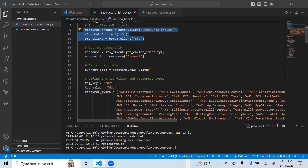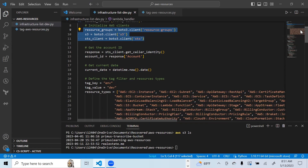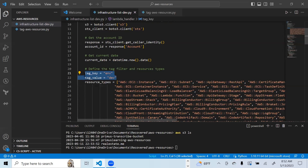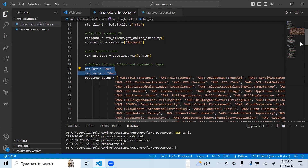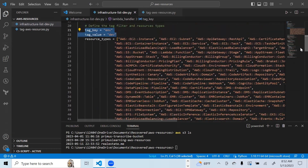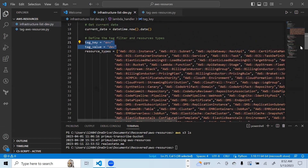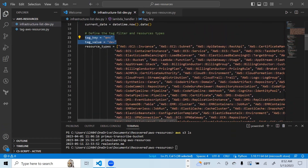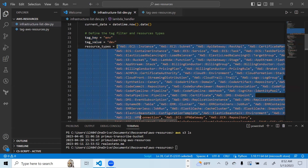The tag key you want to get is ENV and the tag value is DEV — so all resources tagged with environment equals DEV. You can limit the resource types: for example, exclude EBS snapshots or volumes and just get the main resources like AWS EC2 instance, AWS EC2 subnet, AWS API Gateway, and so on. You define them as a list.